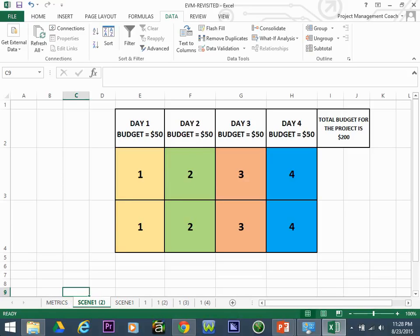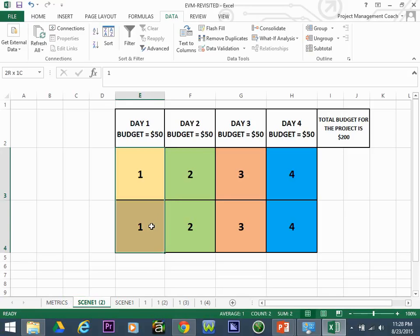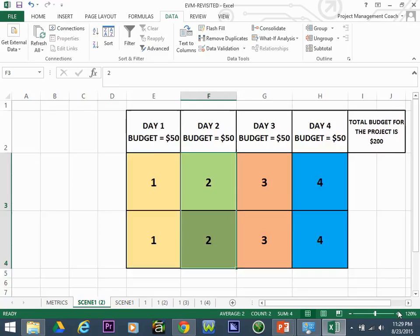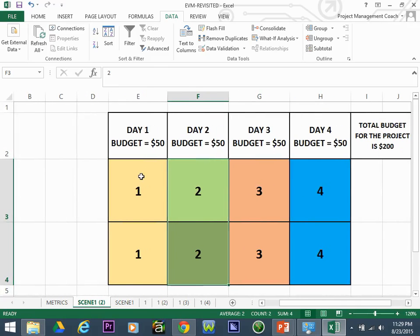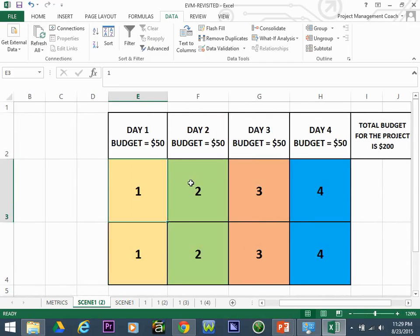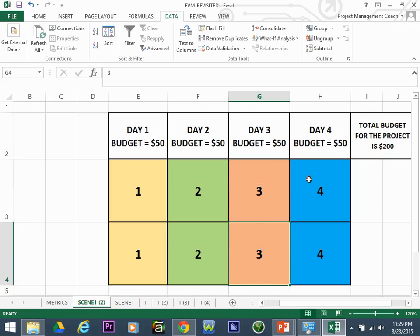To do that, we'll look at a scenario in which work needs to be done. This is a painting project. We have four panels to paint: one panel on day one, one on day two, one on day three, and one on day four. Each day is broken out into two separate discrete pieces.